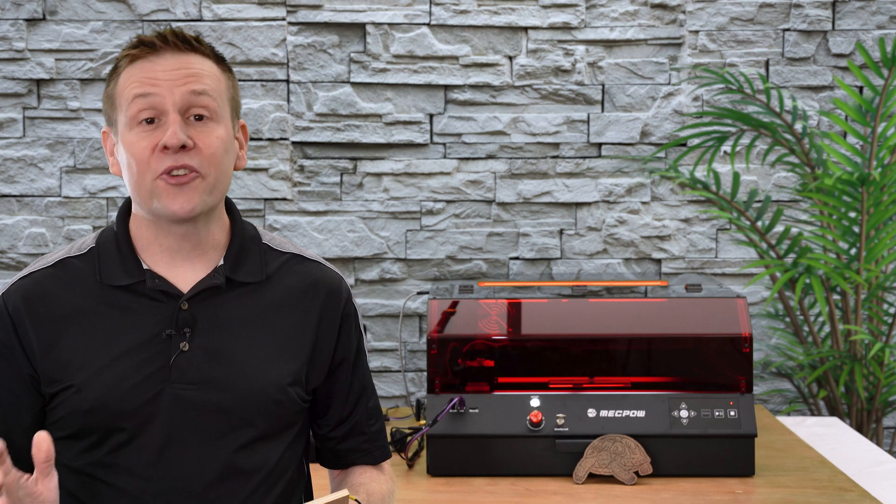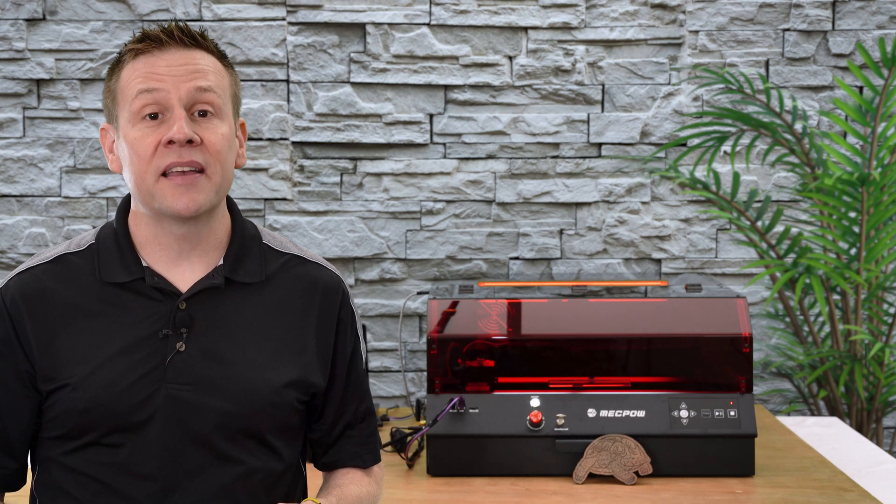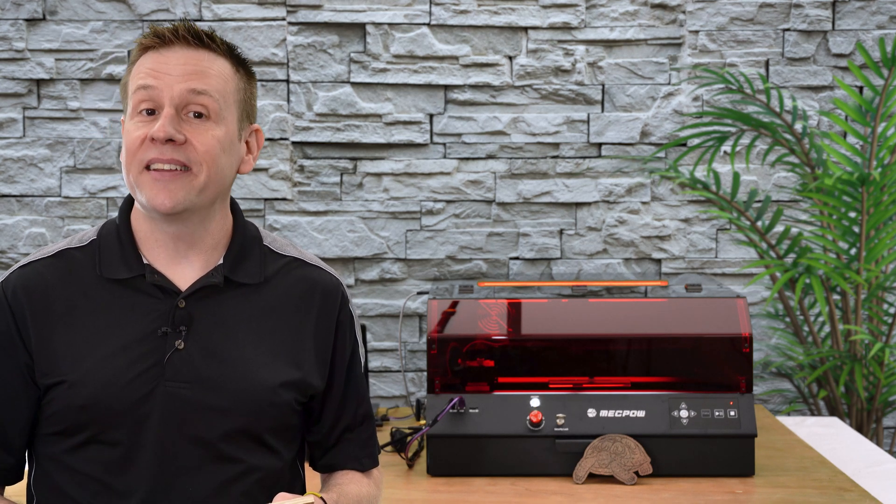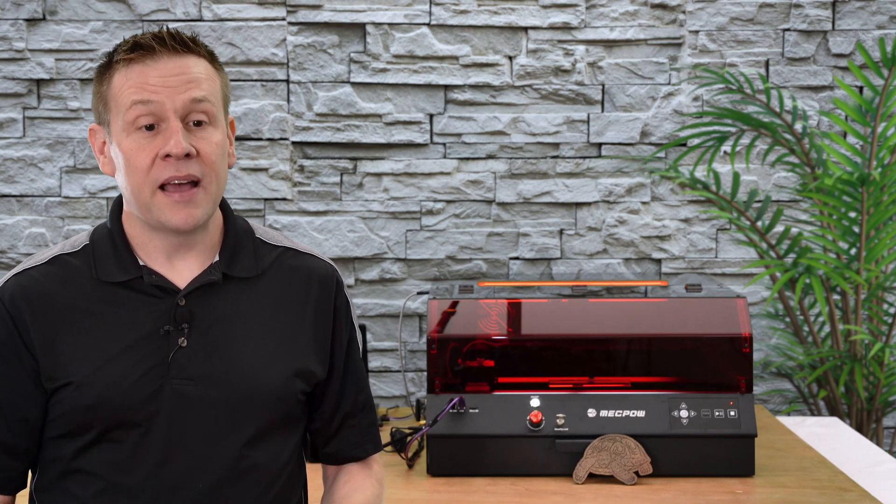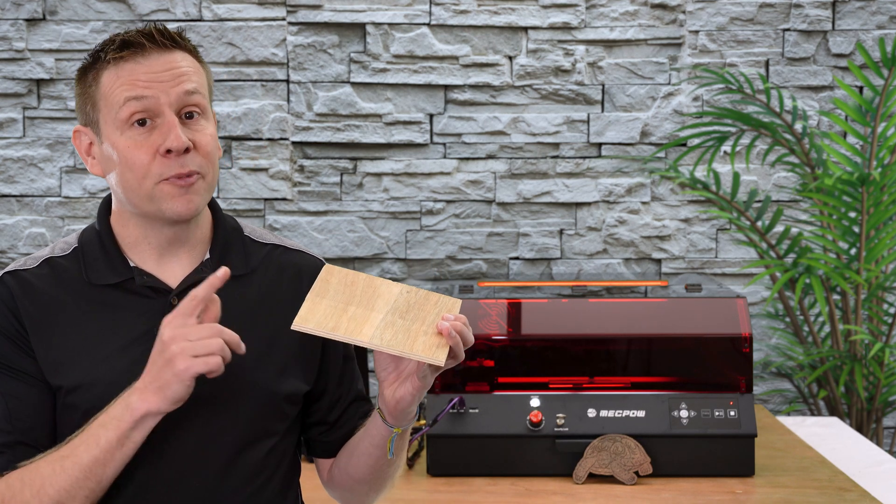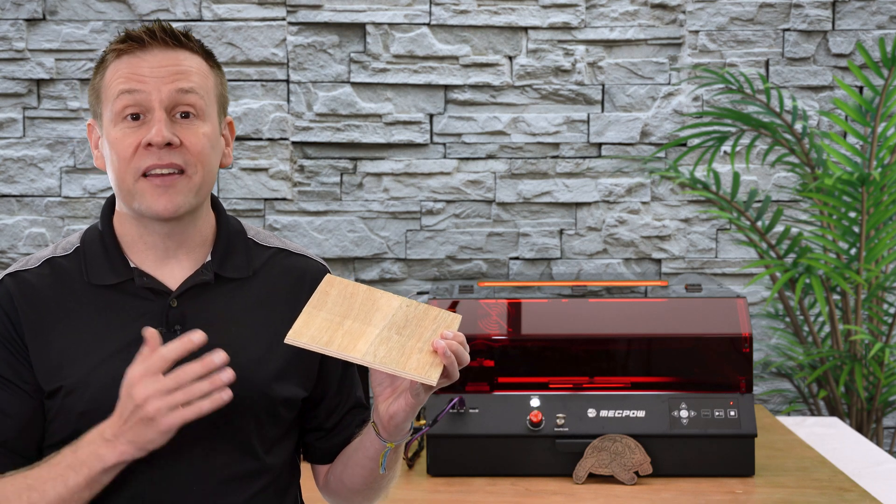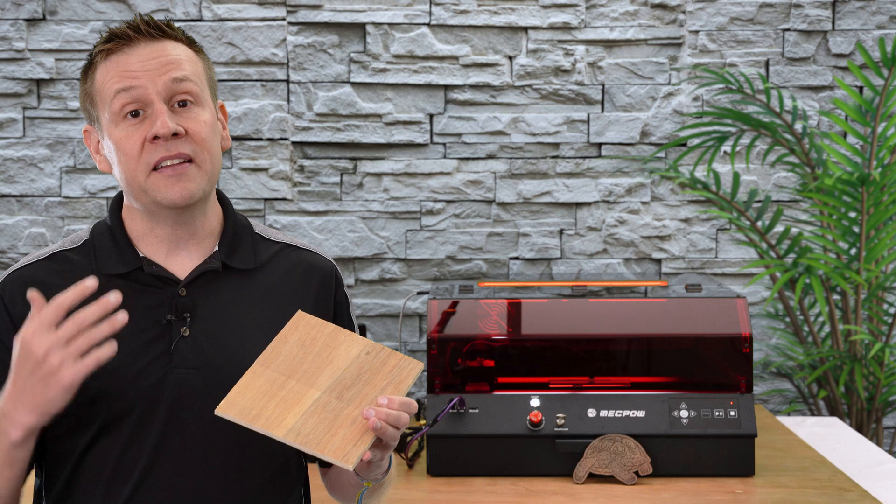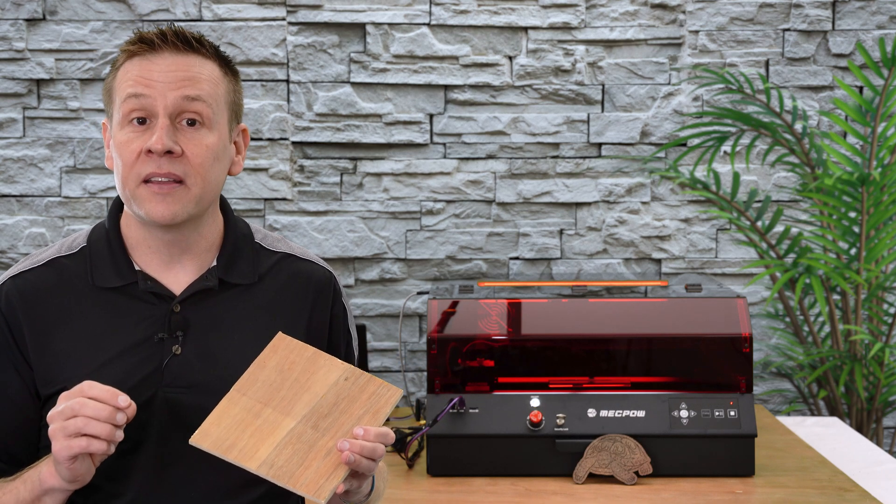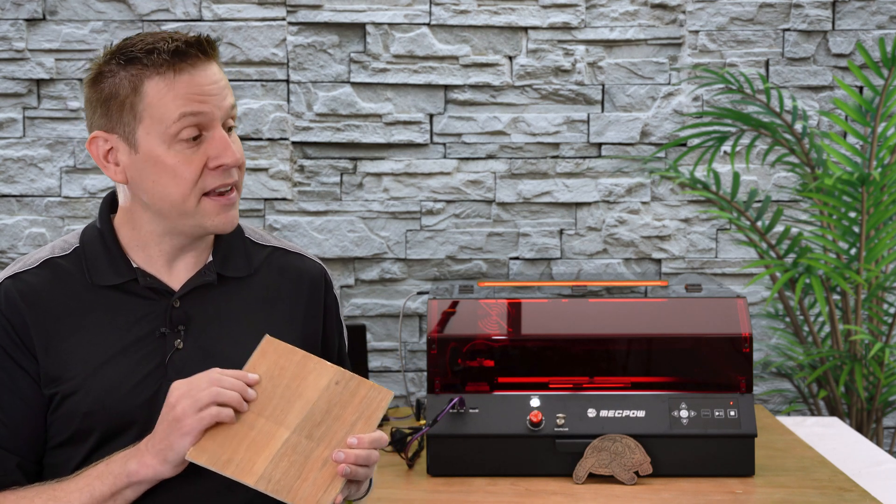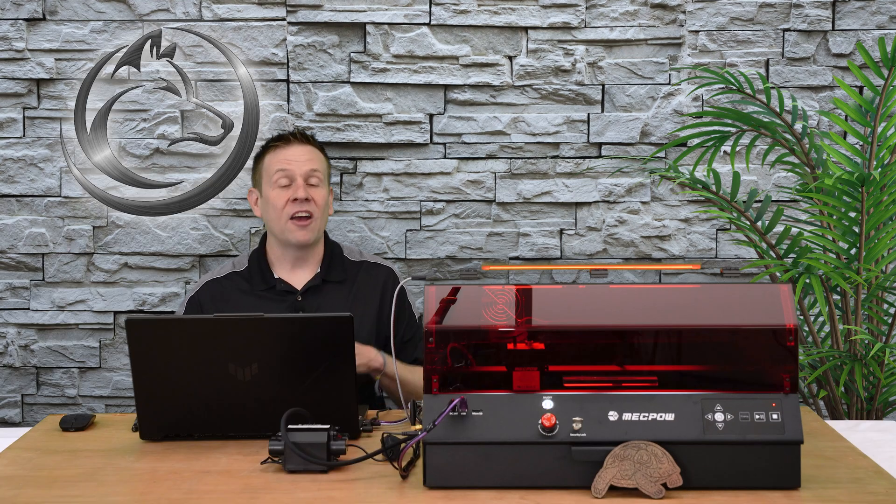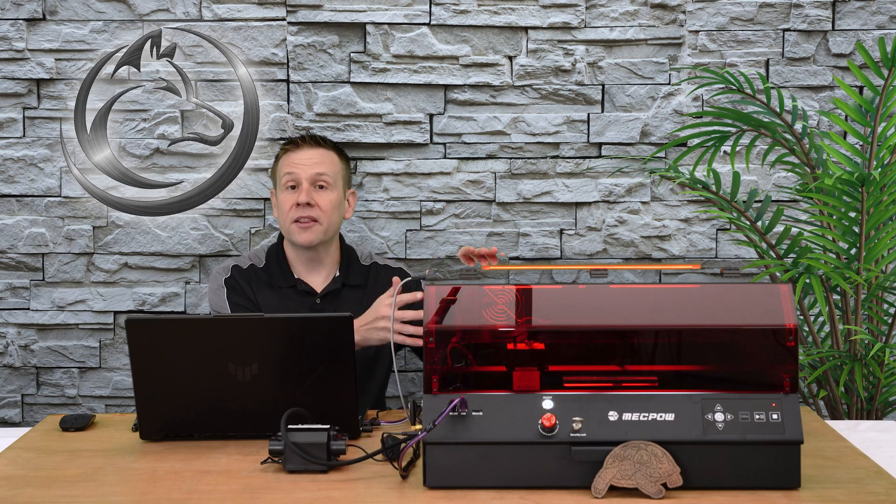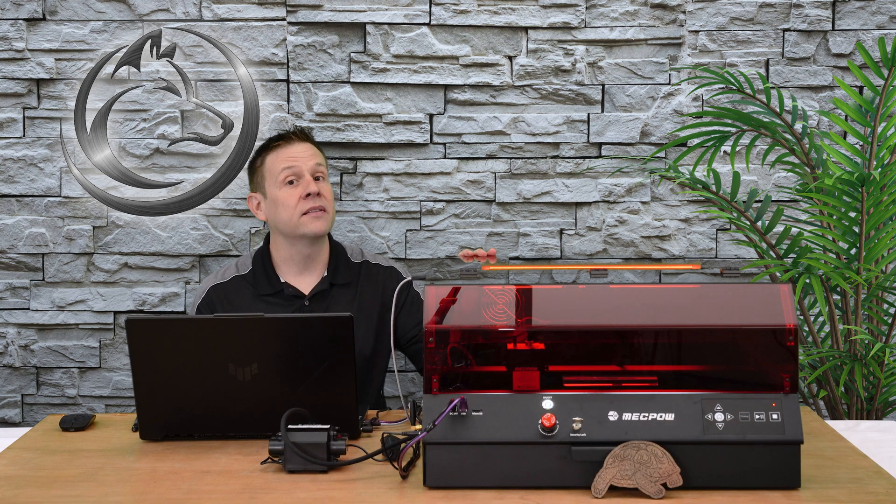The first project turned out great and now it's time to move on to the second and final project in today's video. For the project material I've selected this plywood. This plywood is really thick coming in at three eighths of an inch thick and it's going to really test the cutting ability of the 22 watt laser module in the X4 Pro.